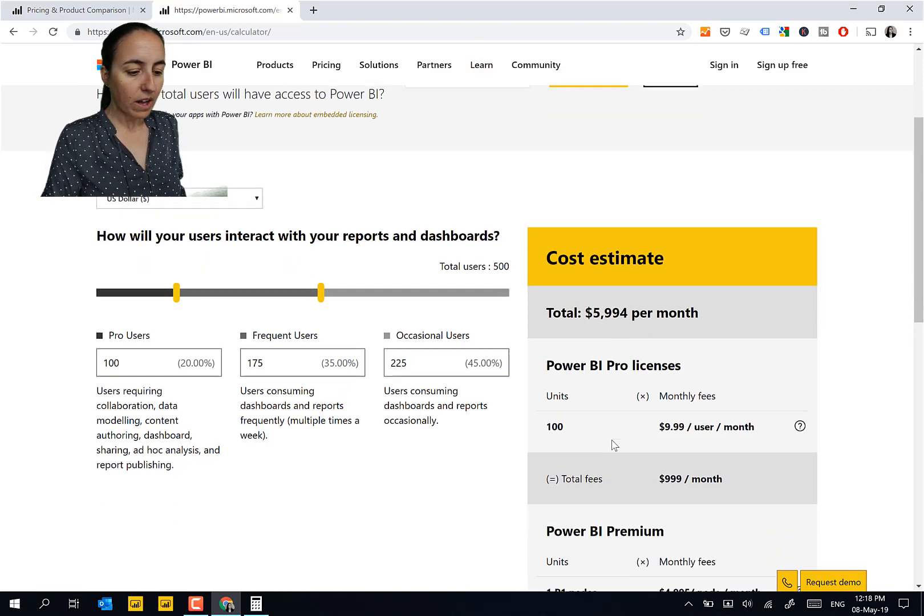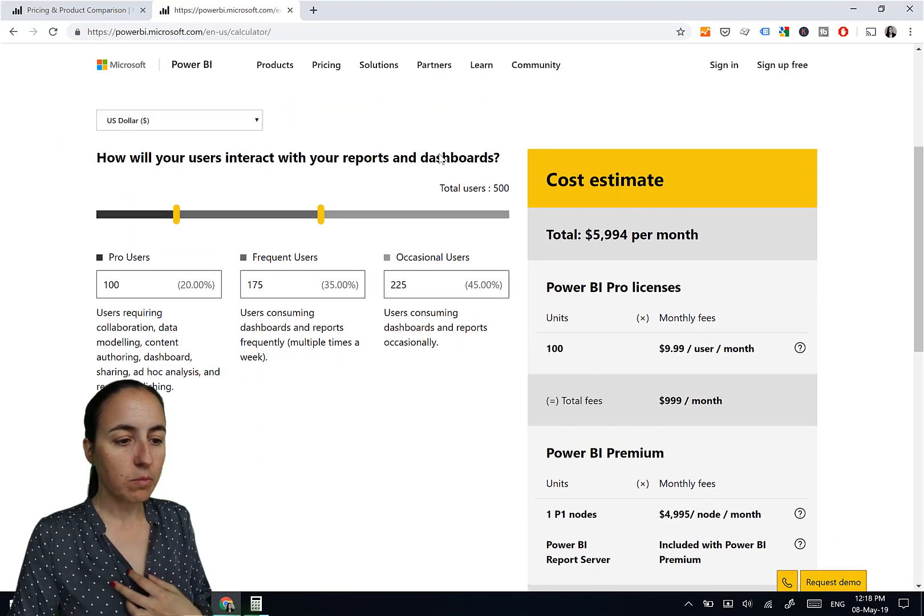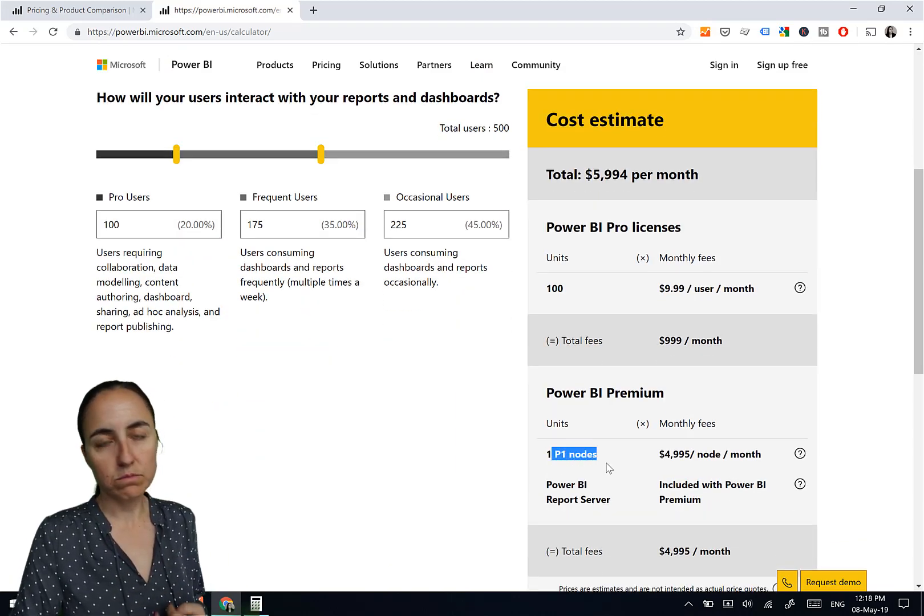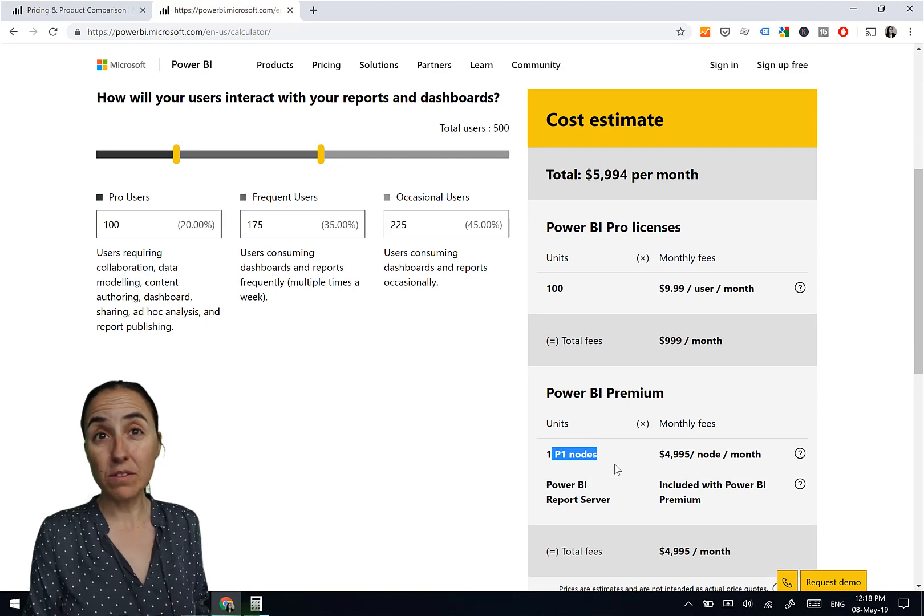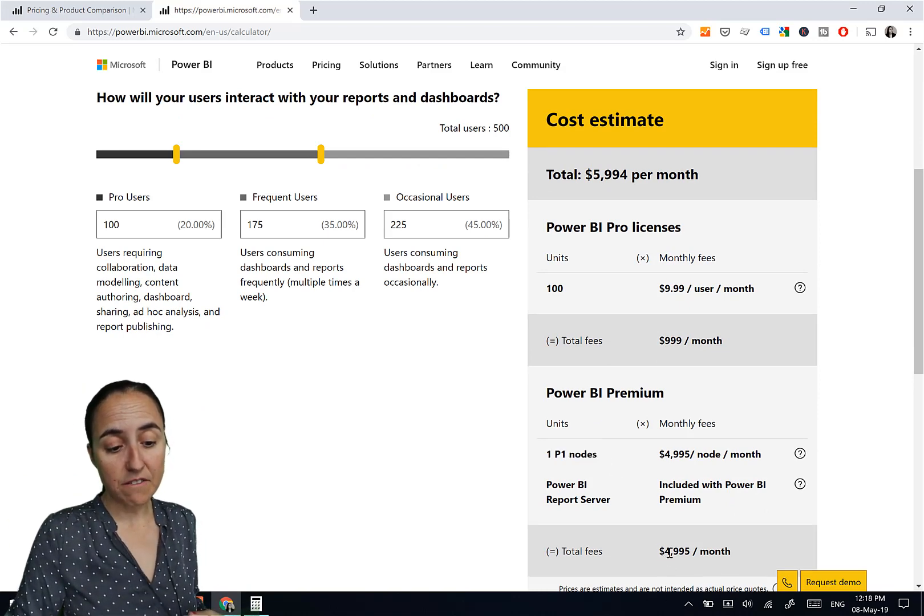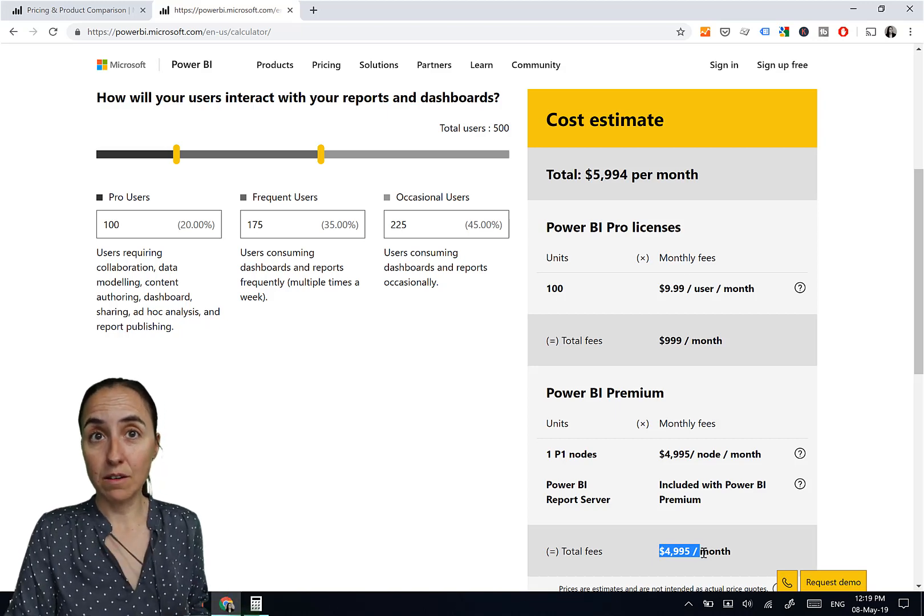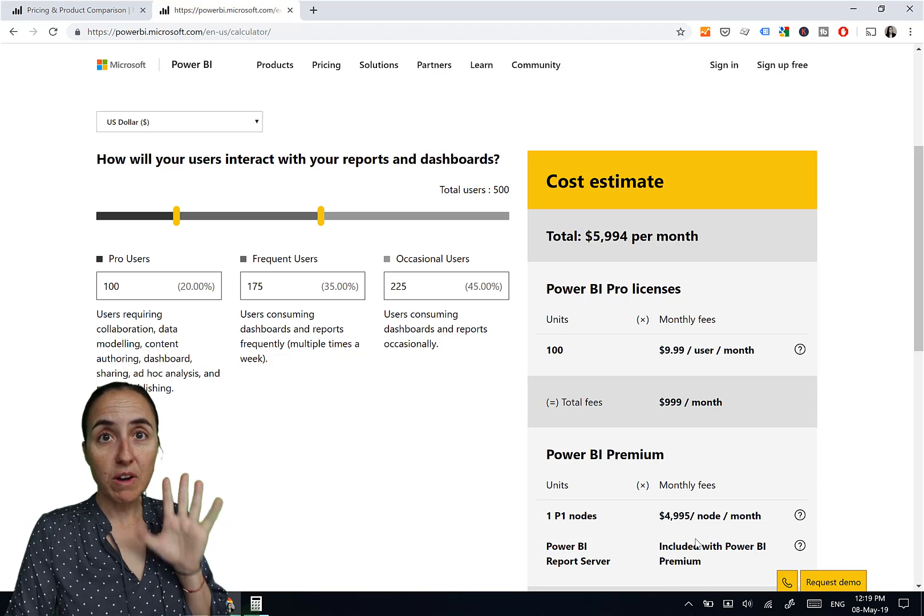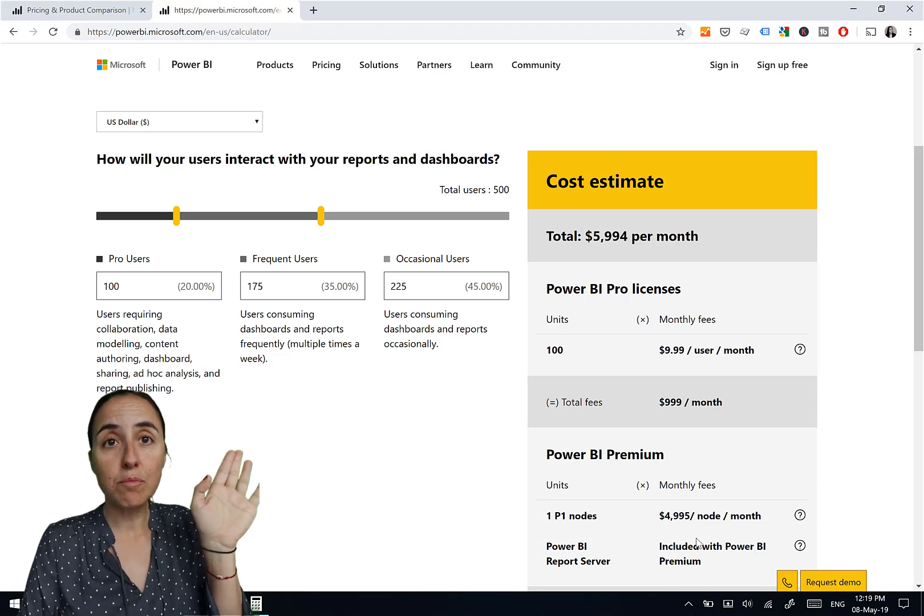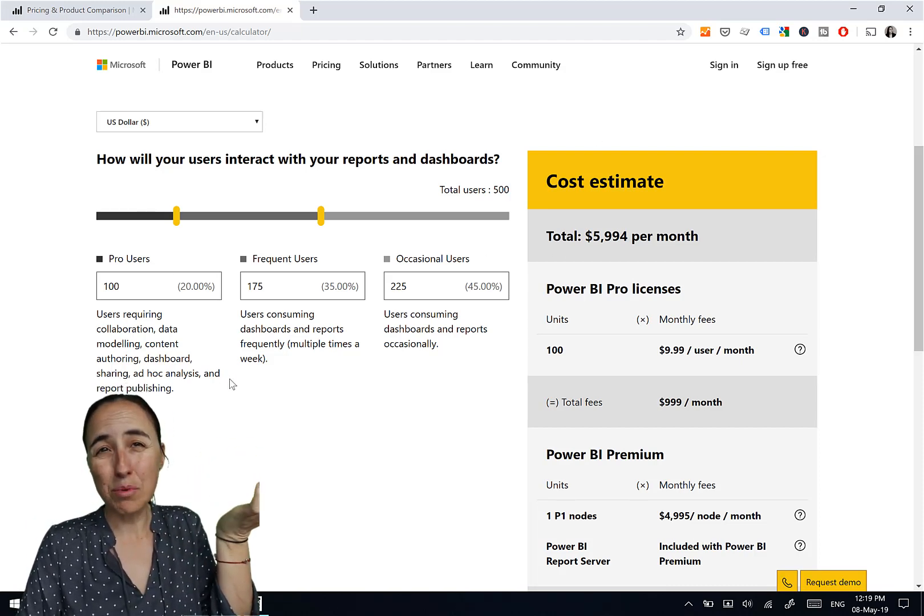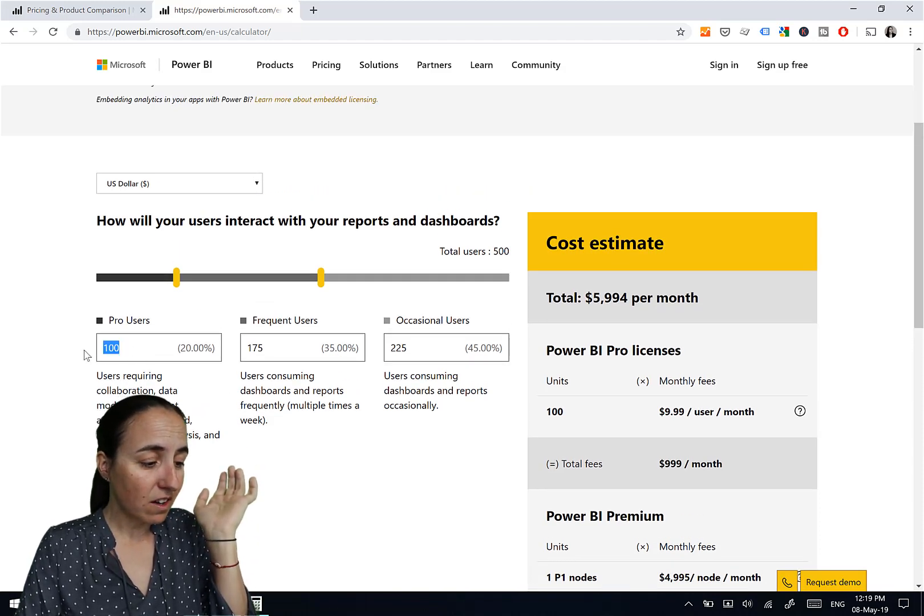But while you're playing with your users, for example, if you have 500 users, they are already telling you that one P1 node is enough. That is the lowest of the lowest, and that goes at a $5,000 a month price. So you will have to pay $5,000 a month. You need to have pro users. For 500 users, 100 pro users, for me it sounds like a lot.